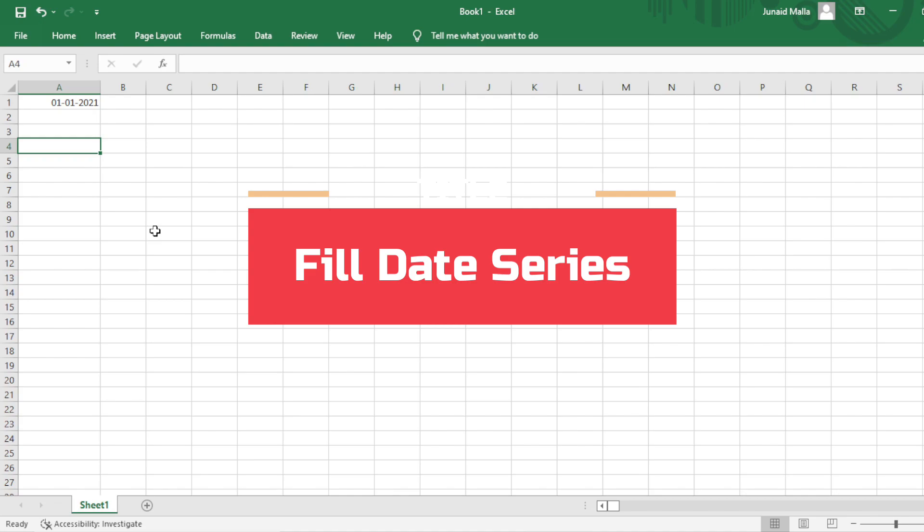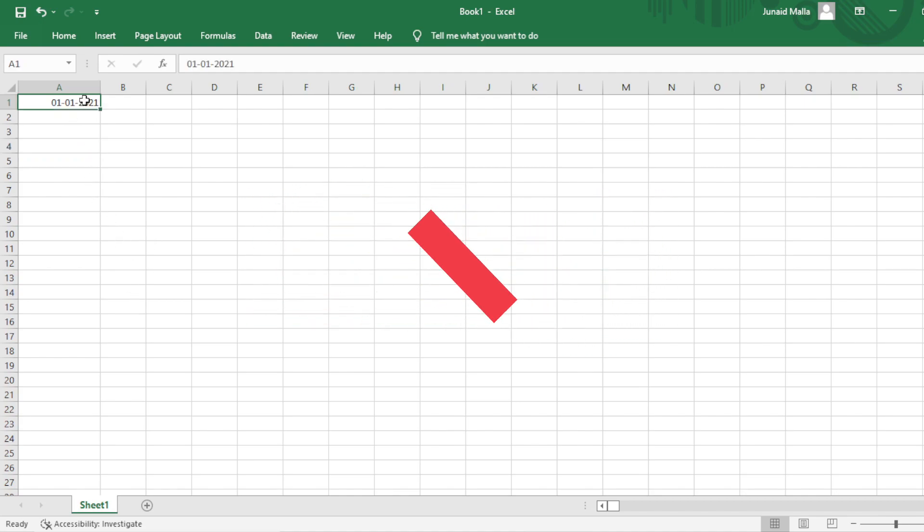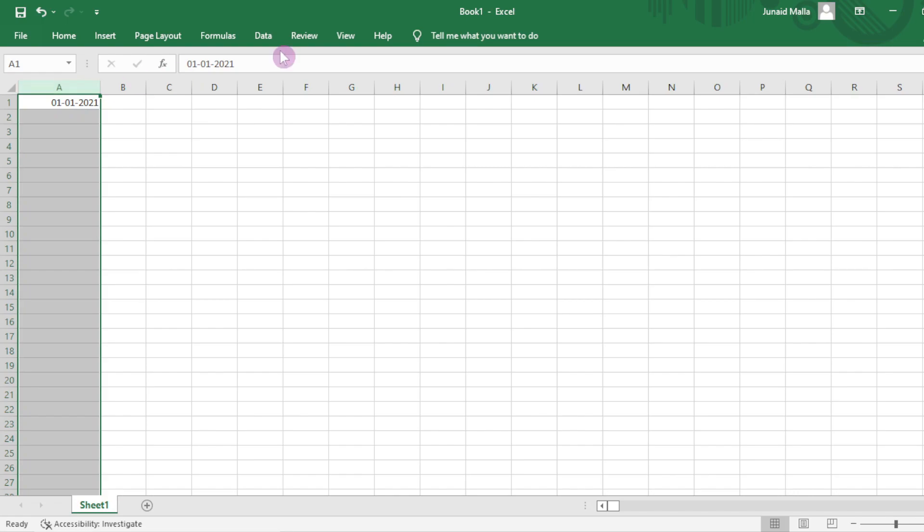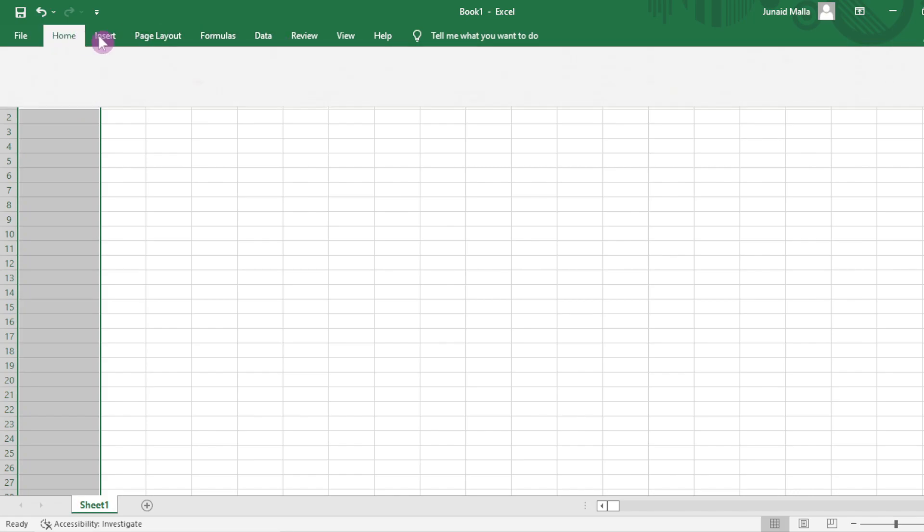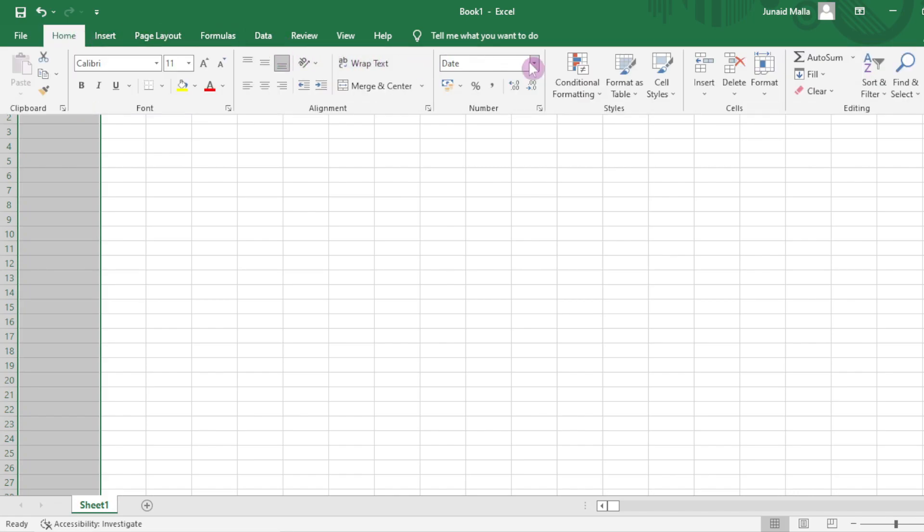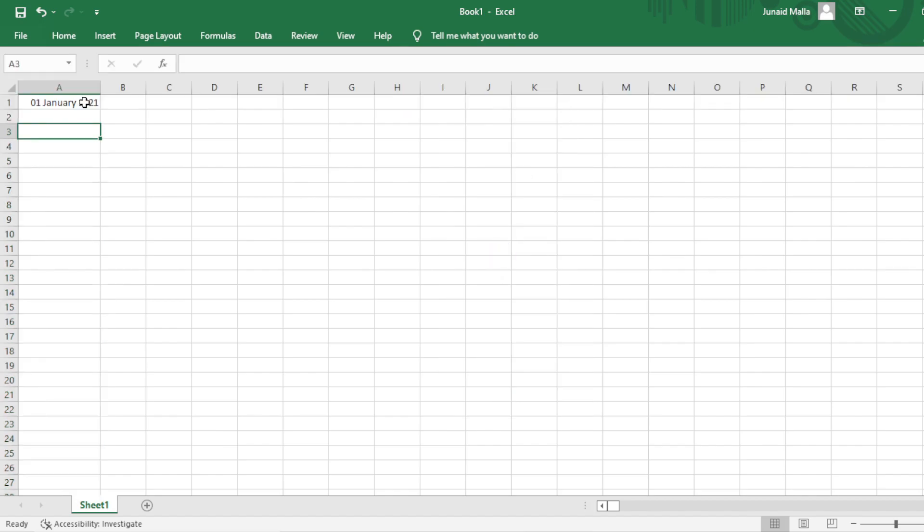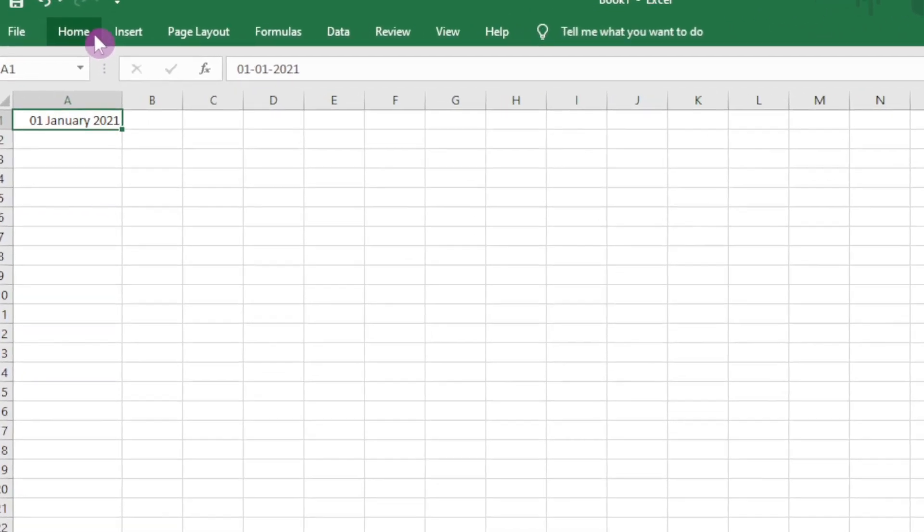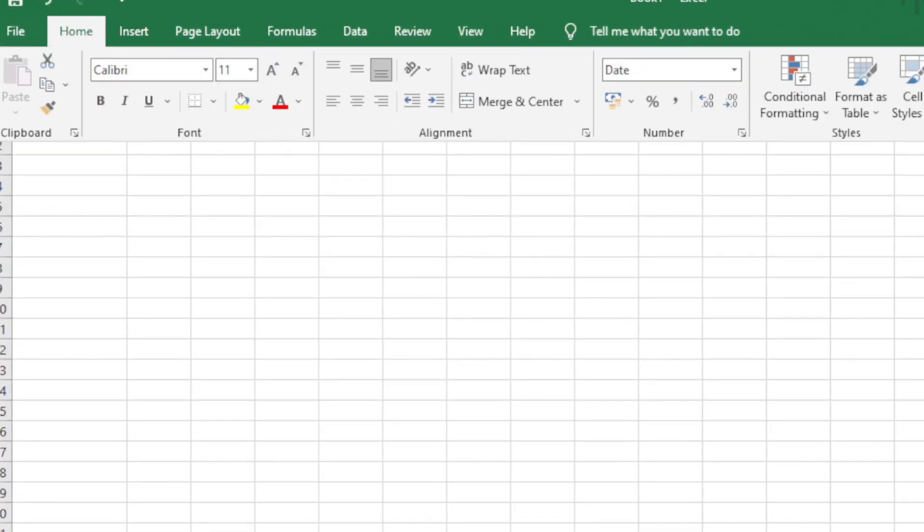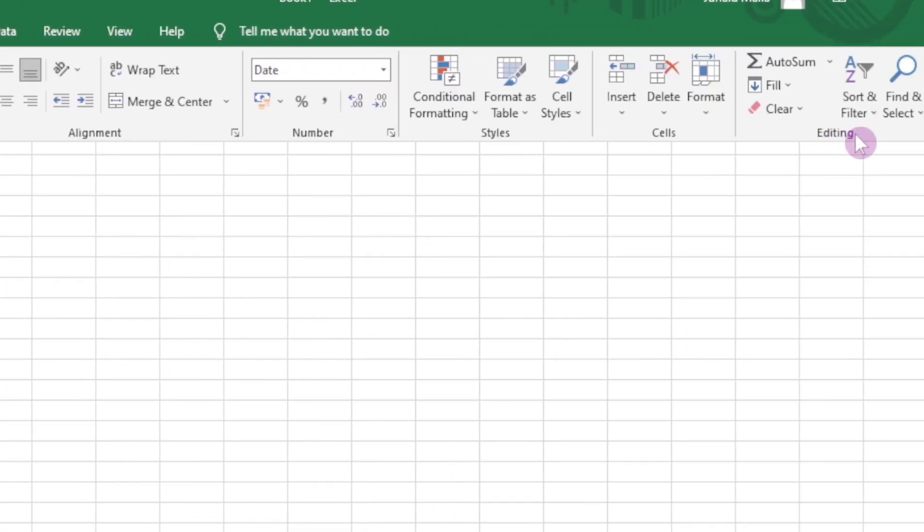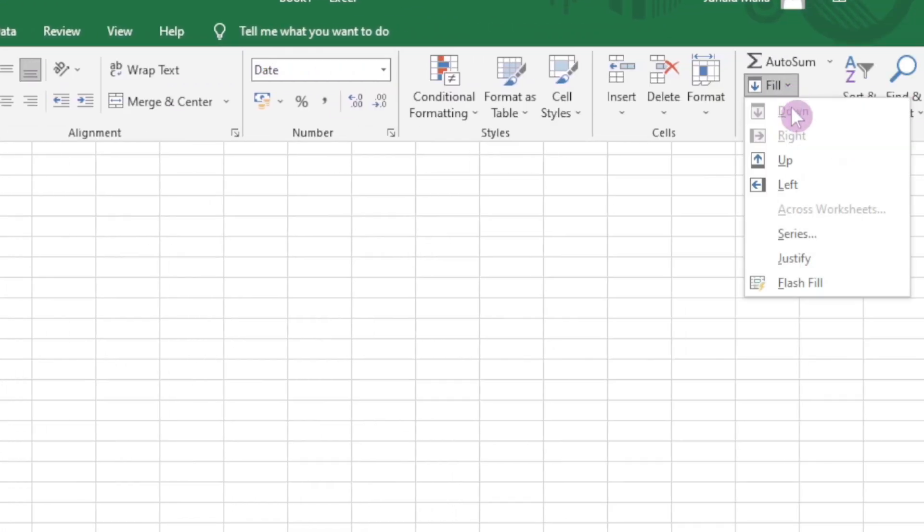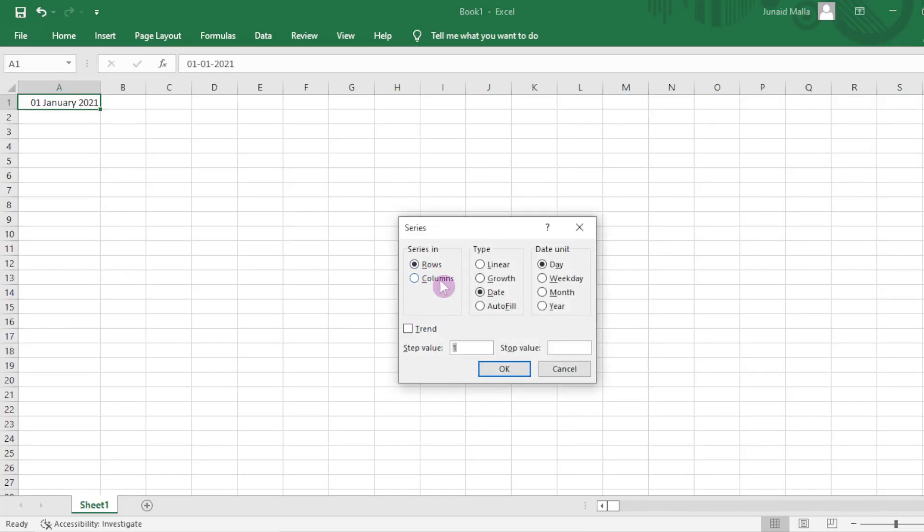The Fill Series dialog box will also help me to fill a date series. For example, I have first Jan 2021 here. For column A, I will give the date formatting. I will click on Home tab and select date format here. Then I will click on this cell, cell A1 here, which contains the date. Then click on Home tab, go to the Editing section here, click on Fill, click on Series, then select Columns in the Series dialog box. Start value as 1 and stop value as 1st of Jan 2023.